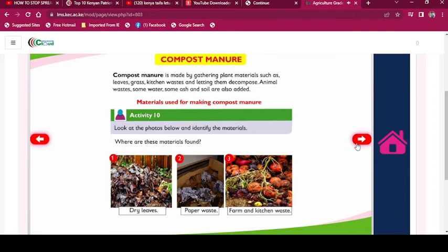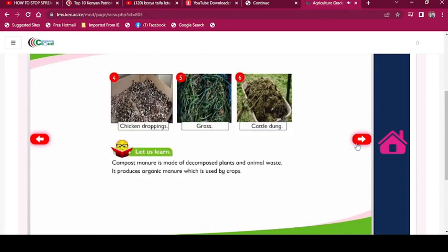Compost manure is made by gathering plant materials such as leaves, grass, and kitchen waste and letting them decompose. Animal wastes, some water, some ash, and soil are also added. Materials for making compost manure — Activity 10: Look at the photos below and identify the materials. Where are these materials found? Dry leaves, paper waste, farm and kitchen waste, chicken droppings, grass, cattle dung. Compost manure is made of decomposed plants and animal waste. It produces organic manure which is used by crops.